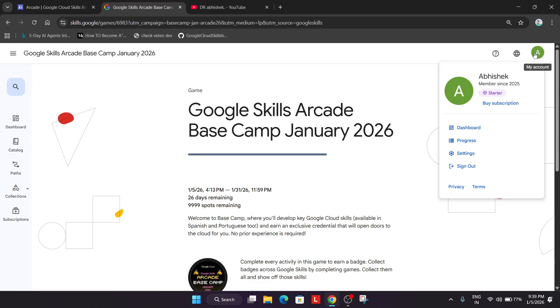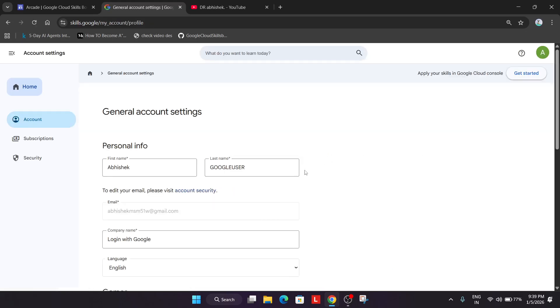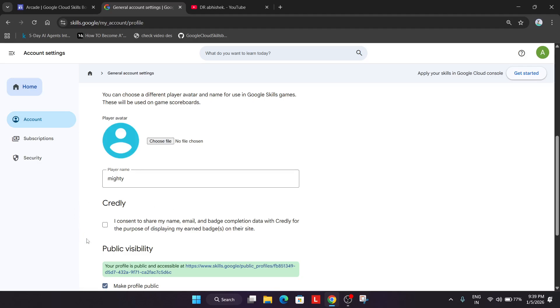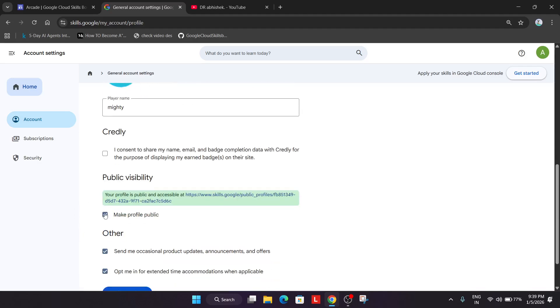Now the first thing you have to do, you have to click on your profile icon, go to the settings and simply come over here and make sure you have checked this box. Don't worry I'll make a detailed video for it.